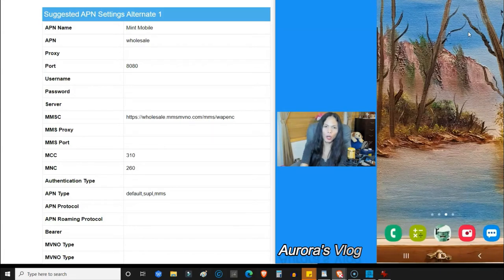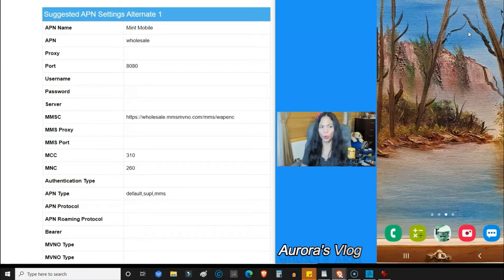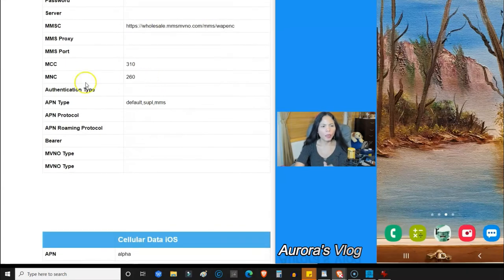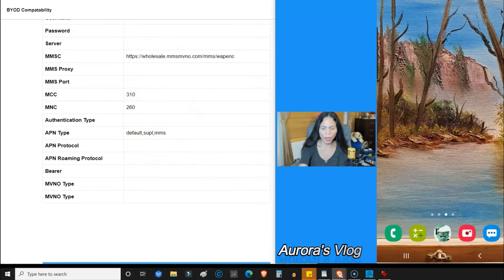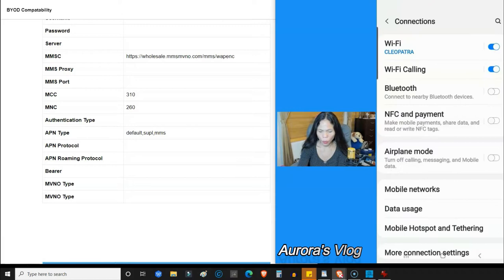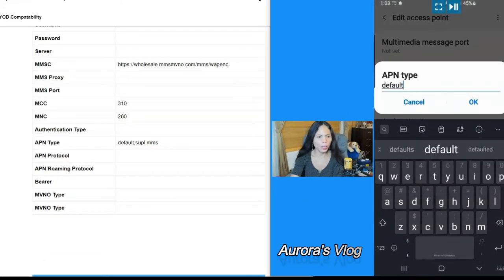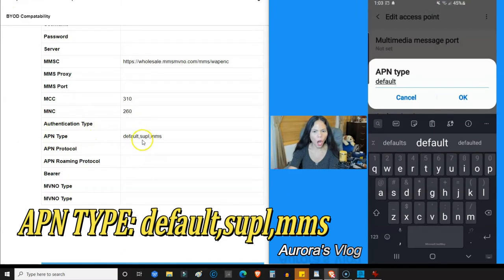Then tap the three dots, click Save, go back to your home page, and restart your cell phone — that should fix the problem. However, it did not work for me. I found another guy on YouTube and what he did was put 'ultra' all in small letters, with the same exact steps — wholesale, 8080, the same MMSC URL. The difference was the APN type: default,supl,mms — but that did not work for me either.